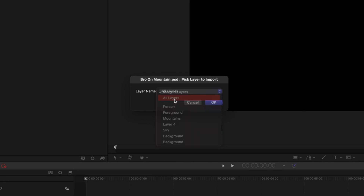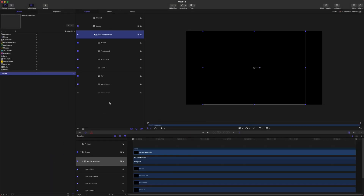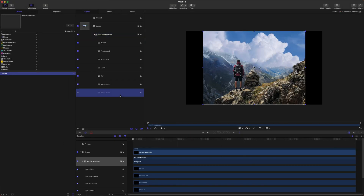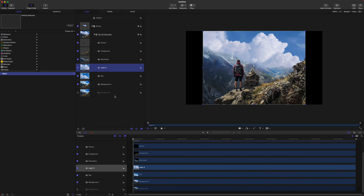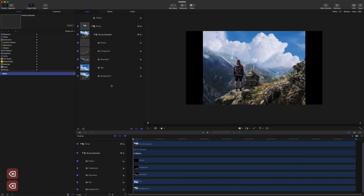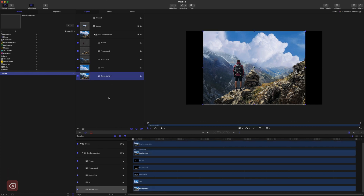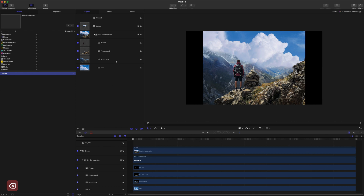That'll bring up a box with your layer names, and we actually want to choose All Layers — that will bring in the entire photo with every layer we had in that project. I have a few extra layers on accident so we can just delete those, and once those are all cleaned out we should just have the layers that we actually want.